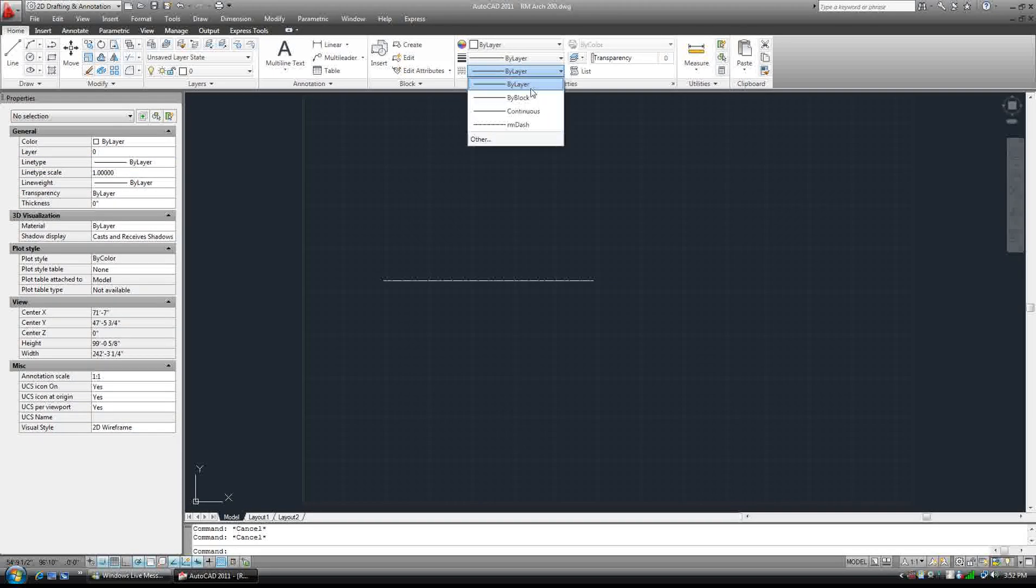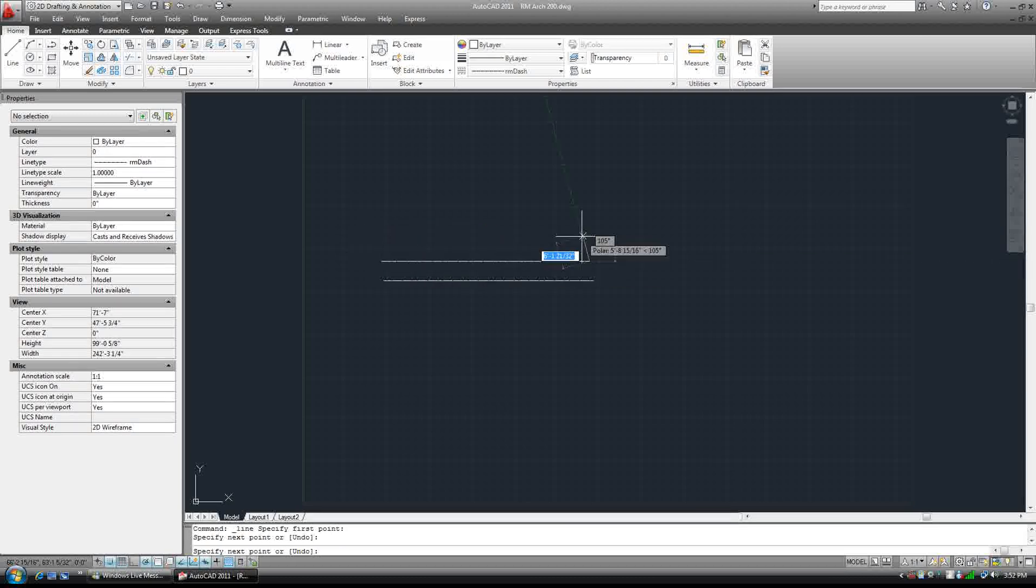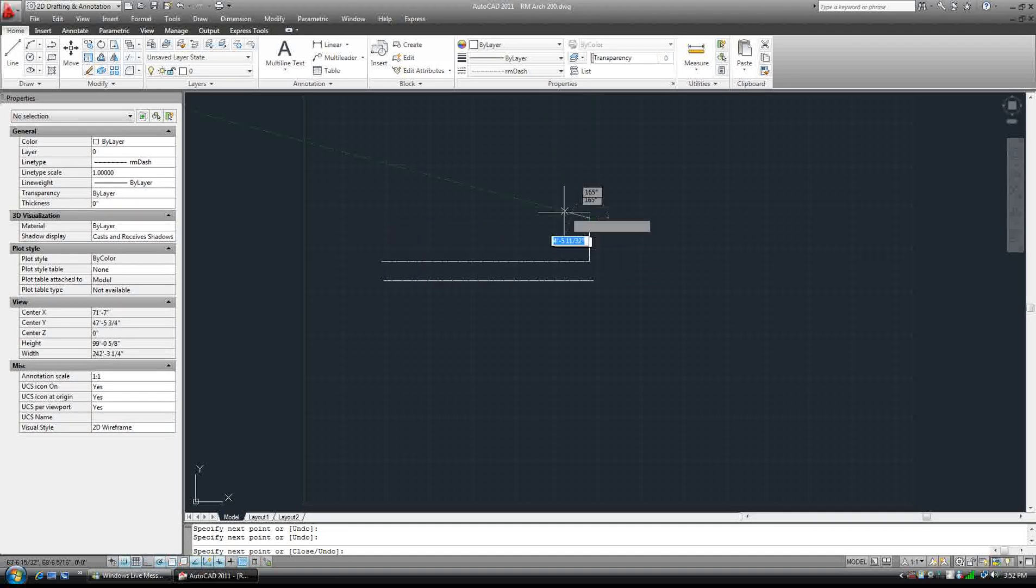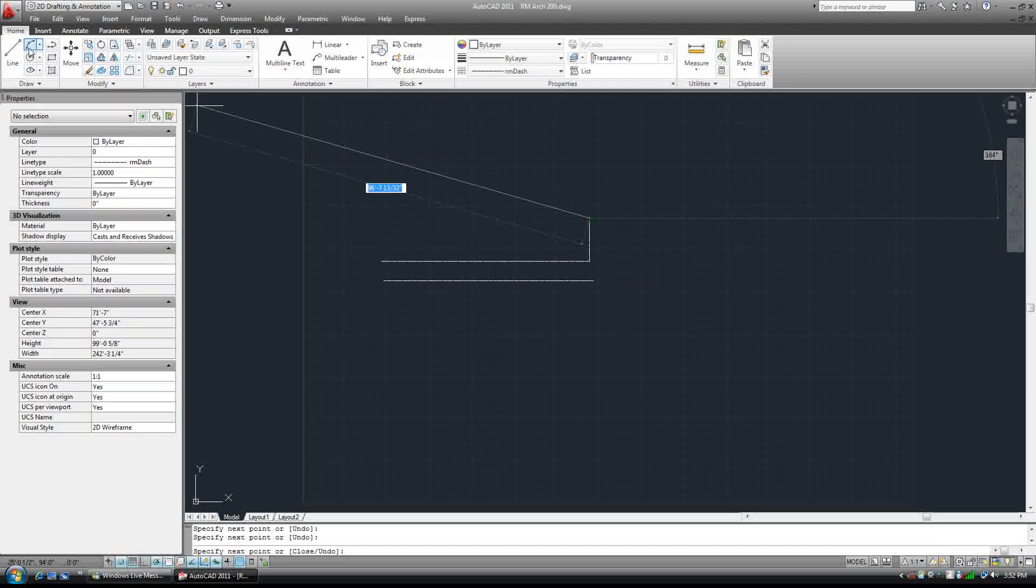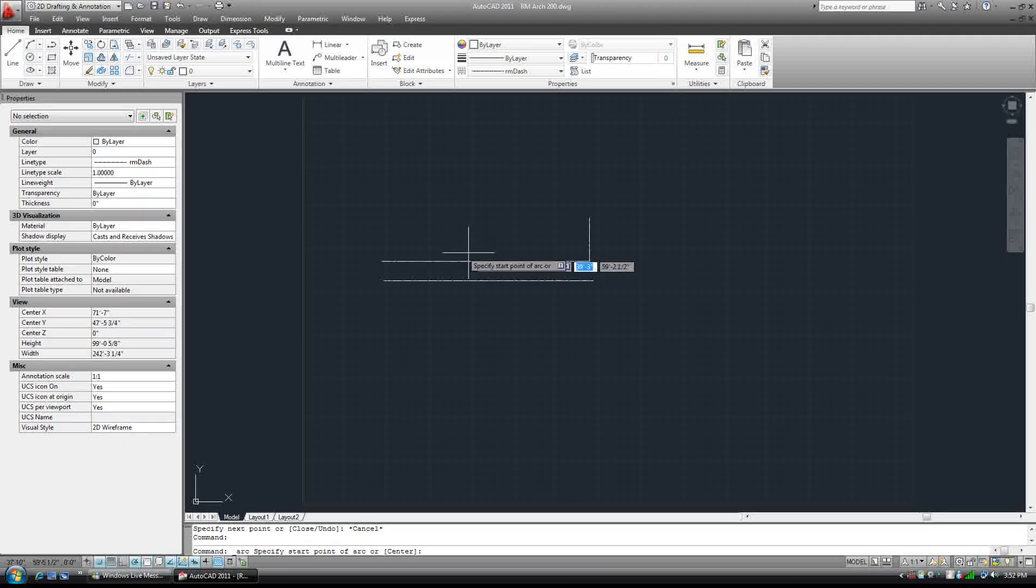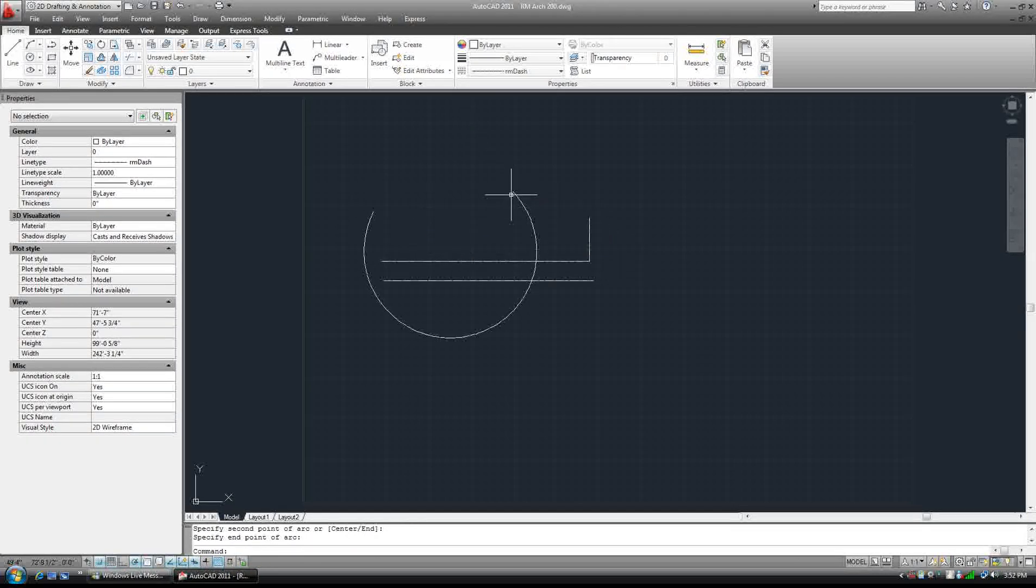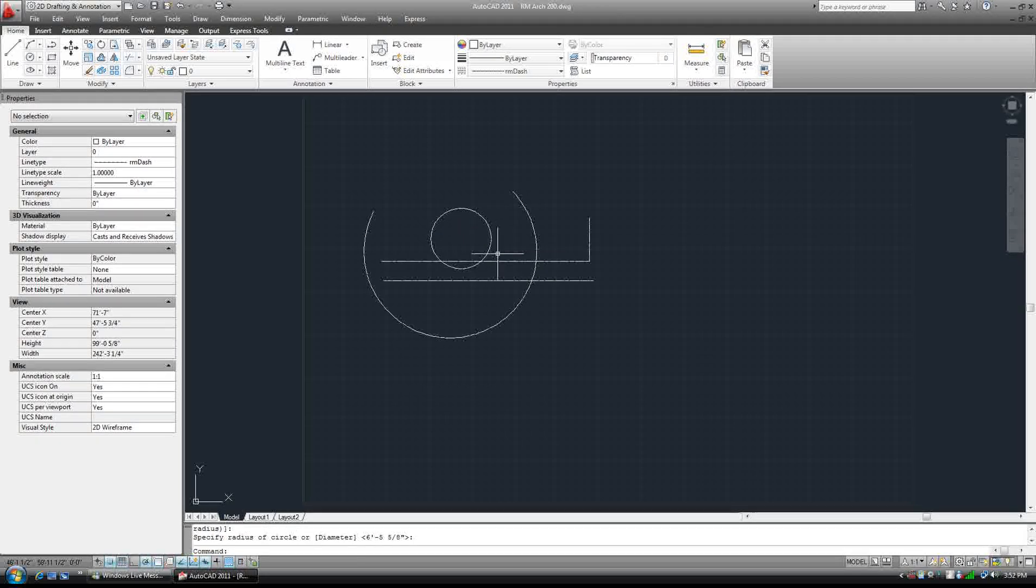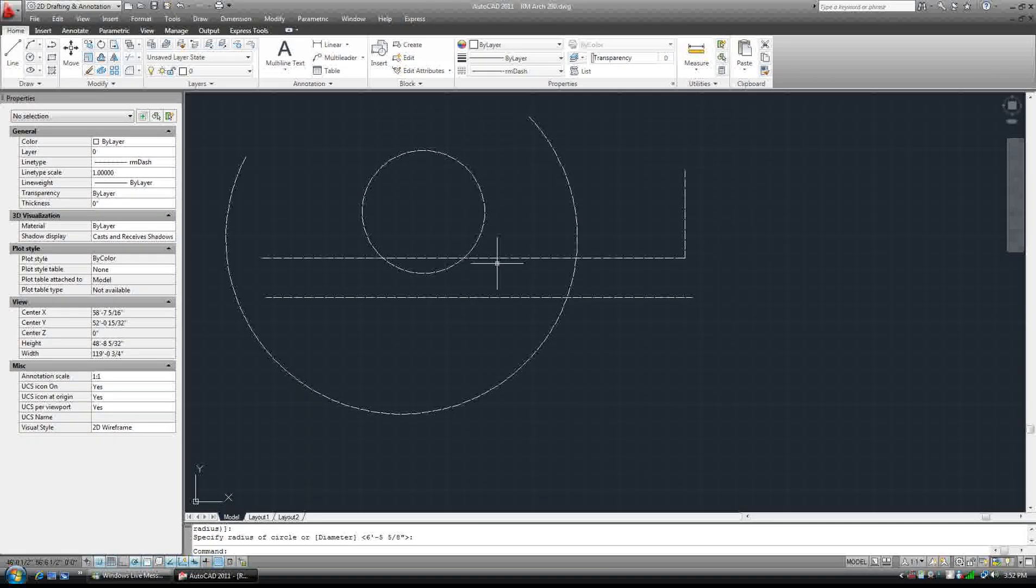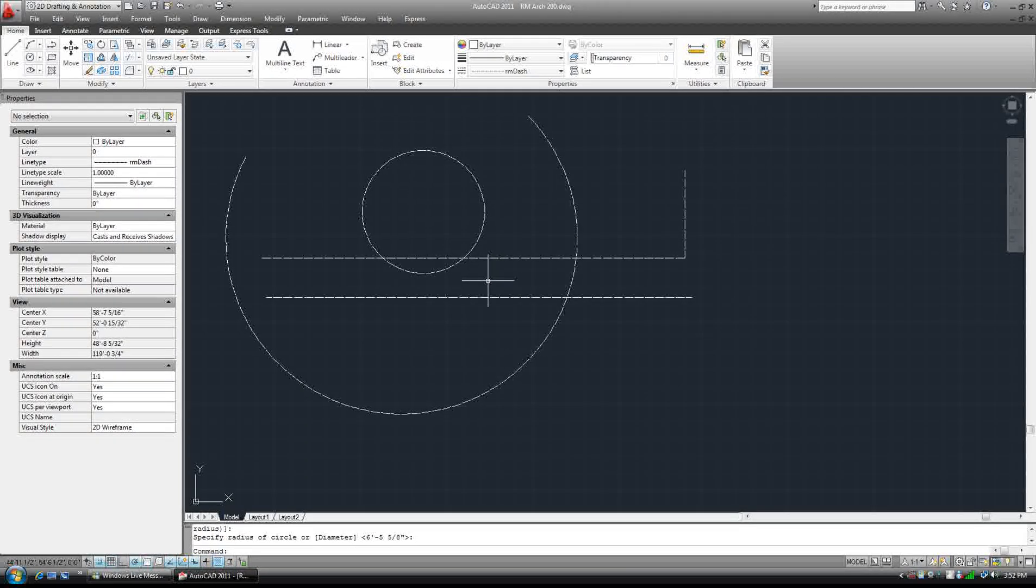Now if we set the current line type to RM dash, we can draw whatever we want. And everything should come up as a dashed line.